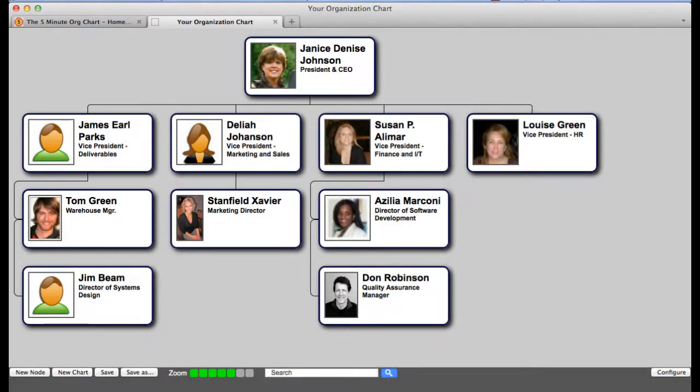Welcome to this tutorial on using the 5-minute organization chart. In this tutorial, we will show you the basics. This includes how to view the business card for an employee represented on your chart, as well as how to update the reporting hierarchy in the chart as your organization changes.